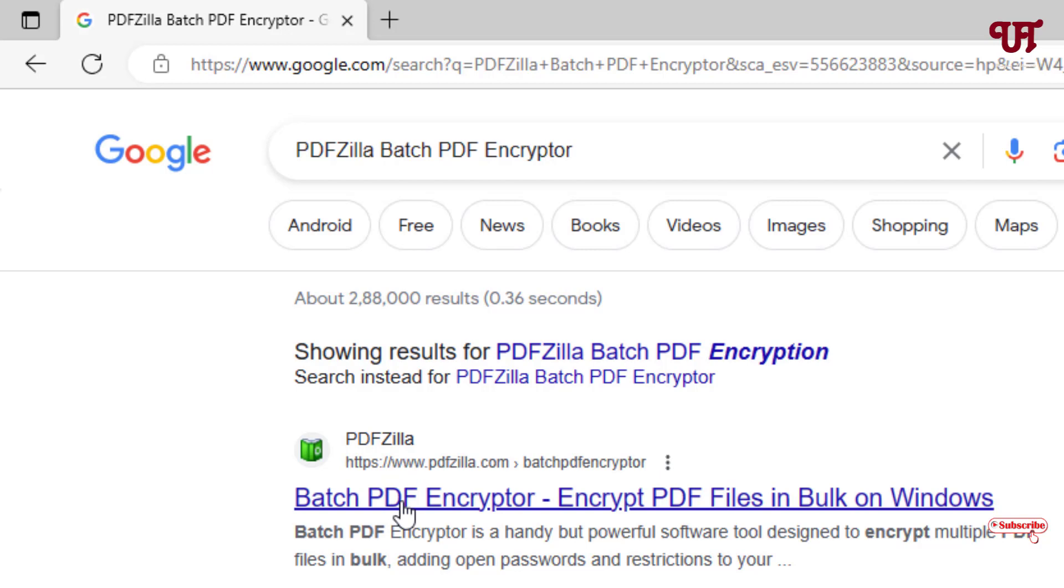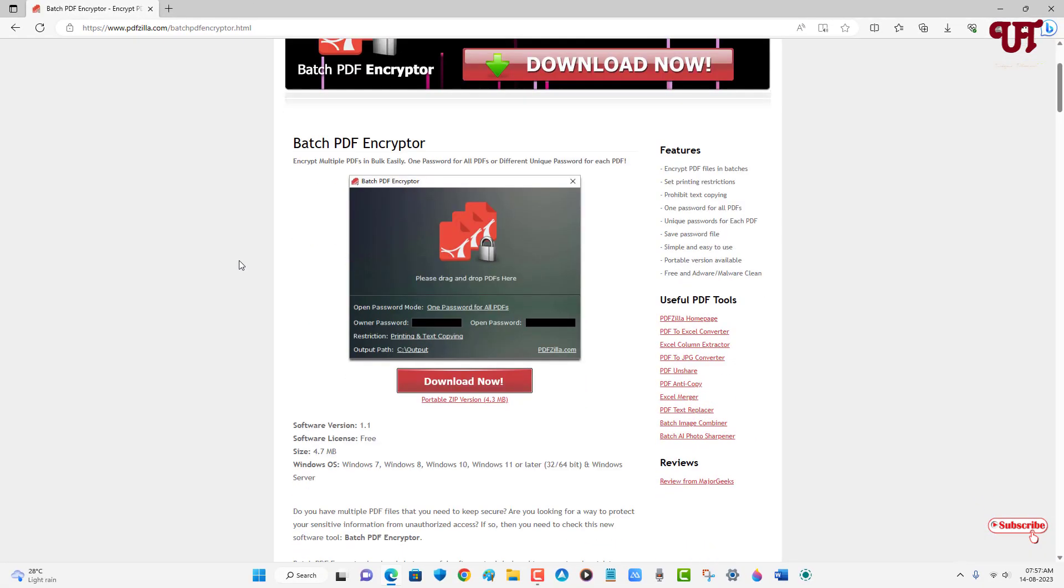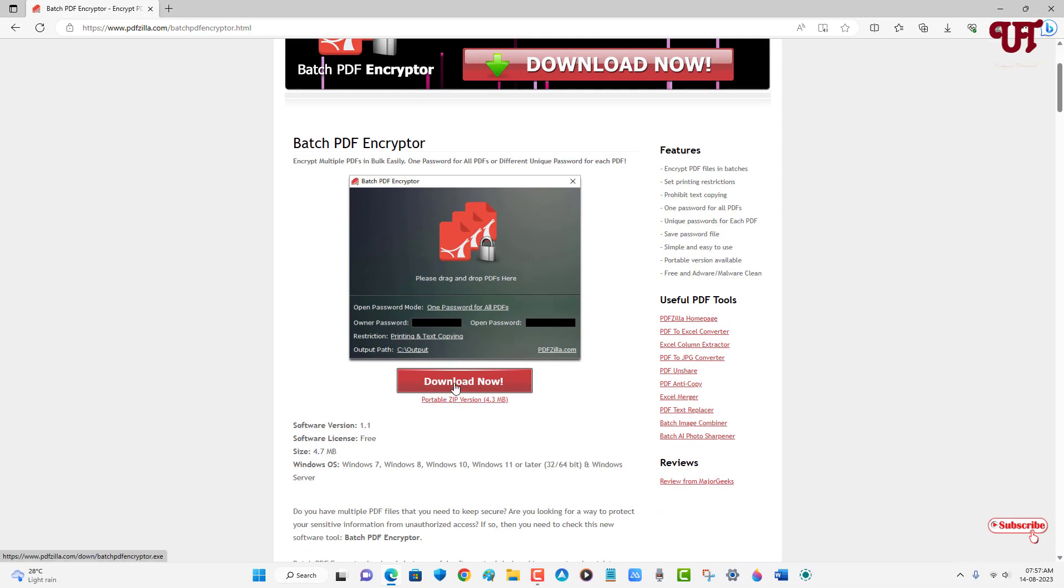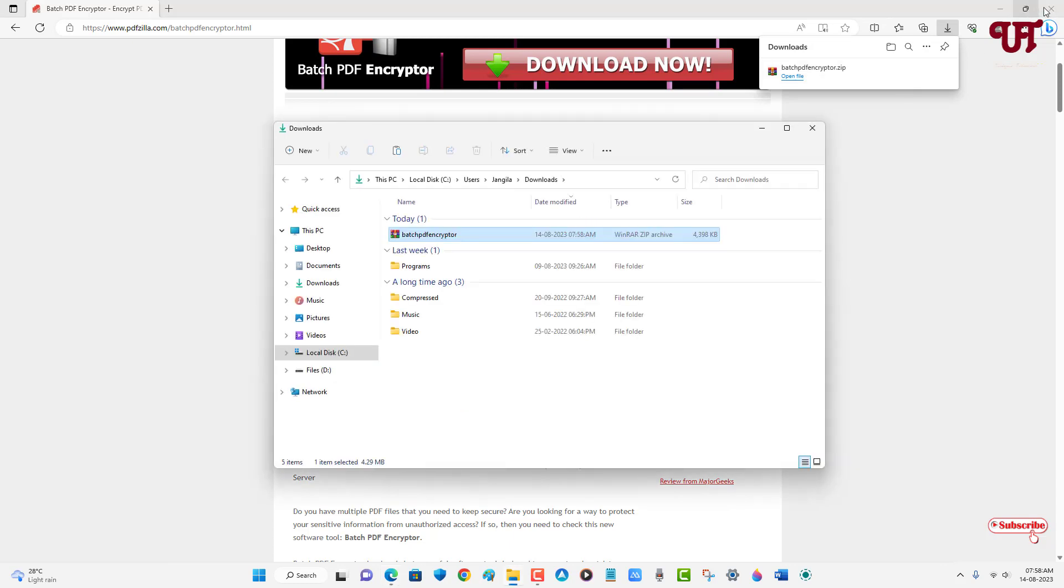Now just scroll down below. You can see the download option and below you can see one more download option: portable zip version. I'm gonna download the portable one. You can get the installer version also by clicking on download now. So finally the file has been downloaded.